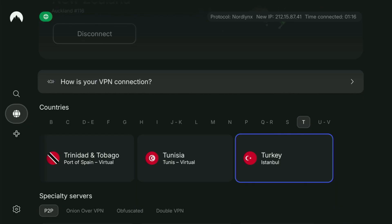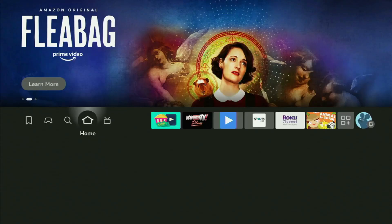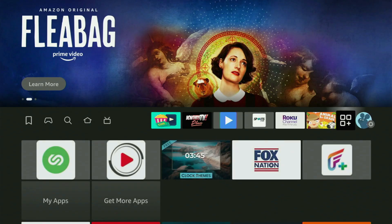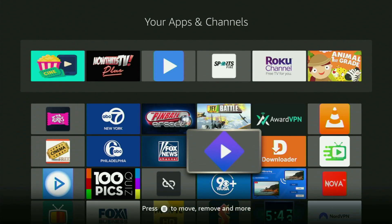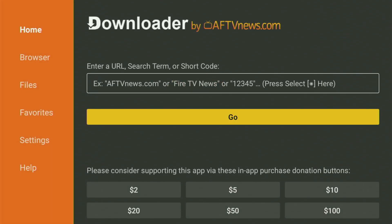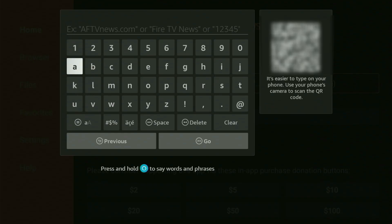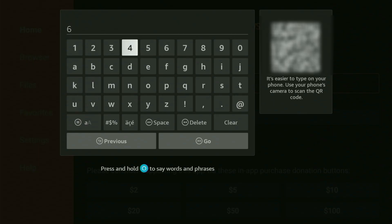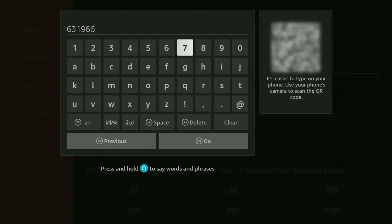And now, finally, let's use Downloader safely. So we head back to a list of apps on your device, open it, and head straight for the Downloader. We open up the Downloader application, go to the search bar, and it's time to start entering the code now. To download the BTV application to your Fire Stick, it's going to be 6319660. Again, 6319660 — that's the code you have to enter.